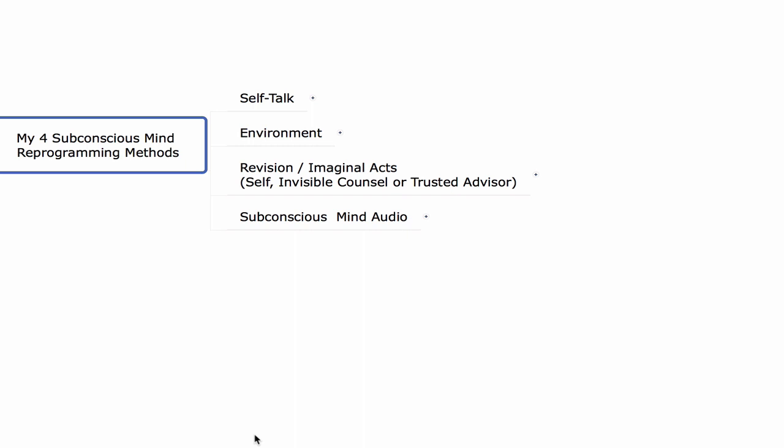Napoleon Hill dedicated a couple chapters — one on subconscious mind and one on auto-suggestions. I used the processes outlined in the book and through that process attracted much information to find my own unique modalities, creating evolved processes that work really well for going into my subconscious mind and changing the programming within, so I can align myself to the goals, dreams, and desires I want brought forth. They are: self-talk, environment, revision or imaginal acts, and subconscious mind audio.